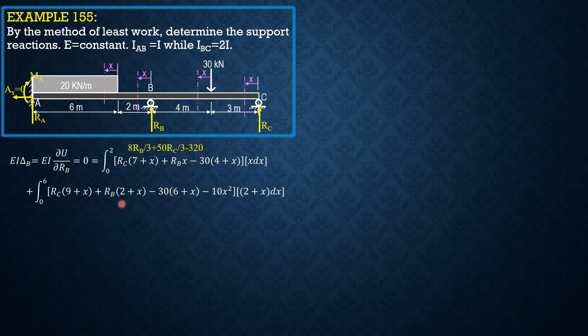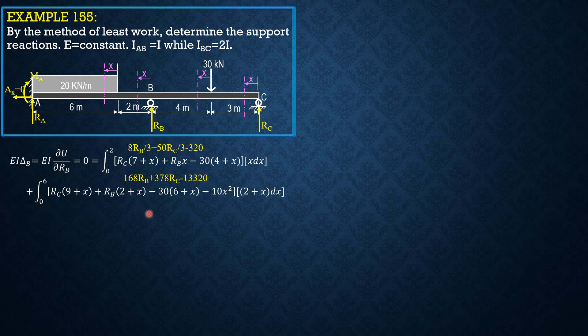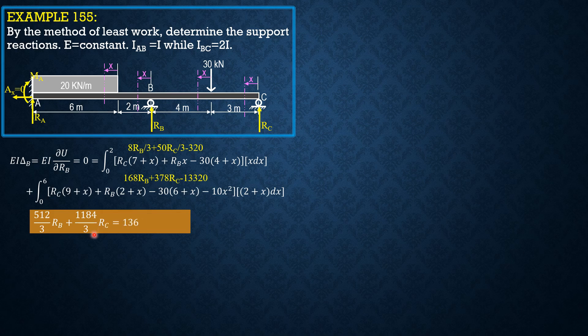Integrating the first, we begin with RB, then R sub C, then the constant. The value of the integral equals 8 thirds RB plus 50 over 3 R sub C minus 320. For the second integral, we have 168 RB plus 378 RC minus 13,320. Establishing the first equation, combining like terms and transpose the constants to the right, 512 over 3 RB plus 1184 over 3 RC equals 13,640. We'll call that equation 1.